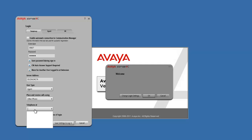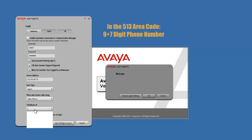If you are in the 513 area code — so if you are in the greater Cincinnati area — you do not need to put in your area code. As an example, if you live in the 513 area, you just put a 9 and then followed by the 7-digit phone number.